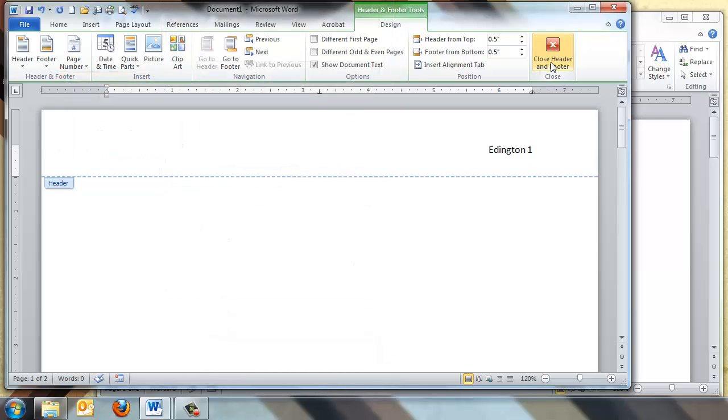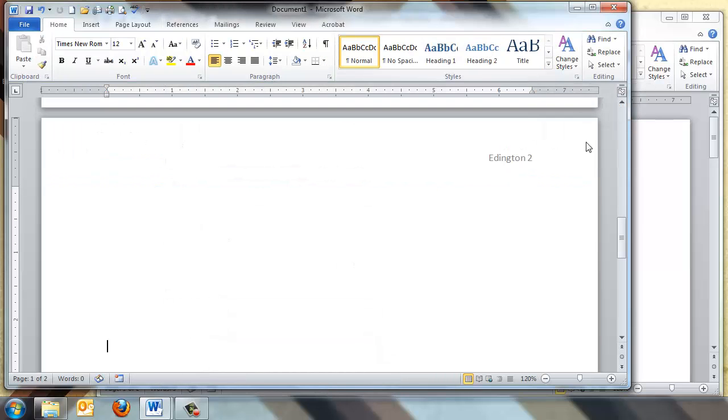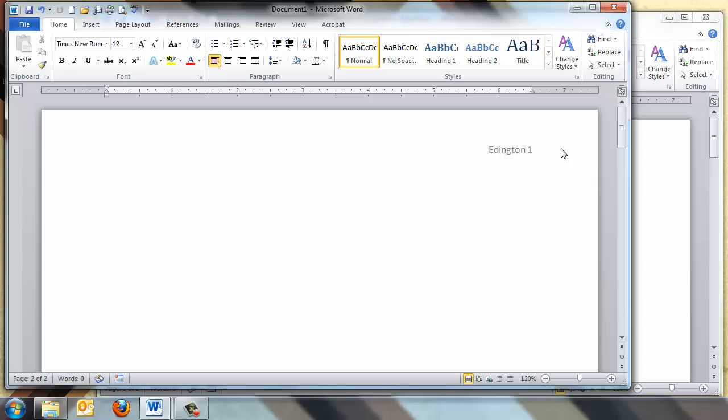Now, if I click Close Header and Footer, if I'm back on the second page, you can see that I have my last name, but now this is page two, and this is page one.